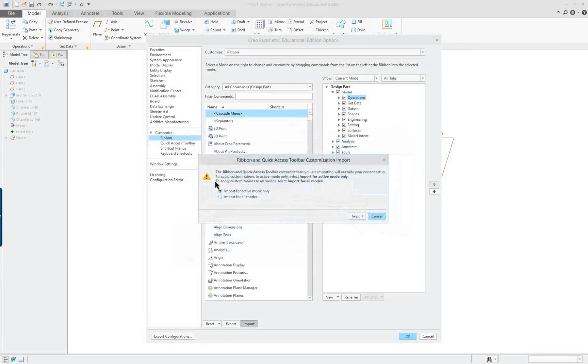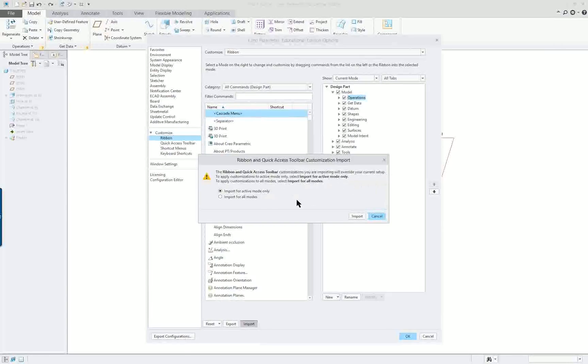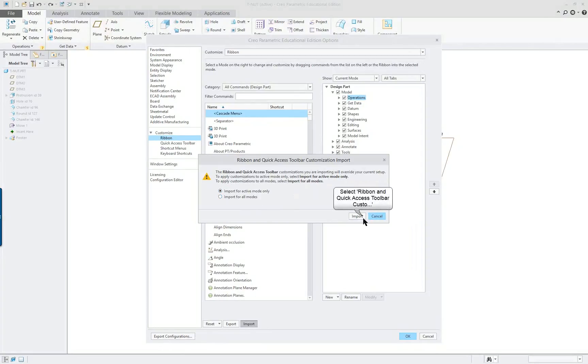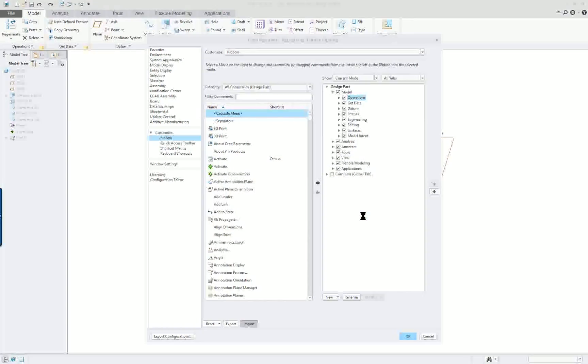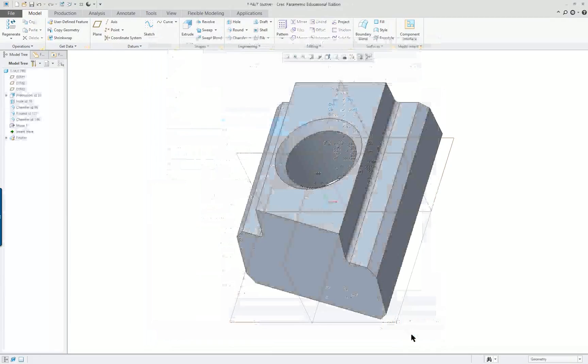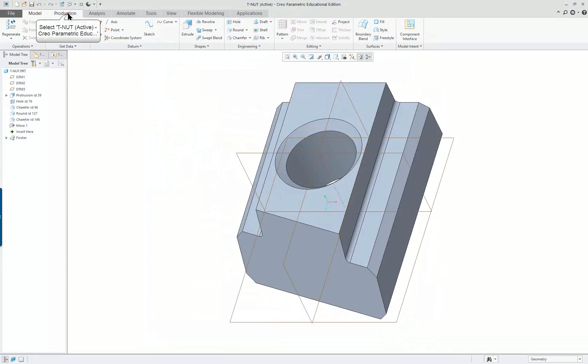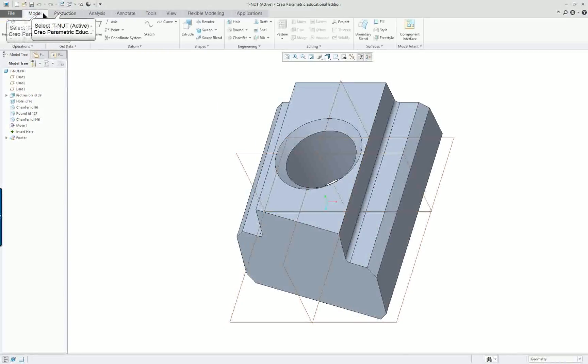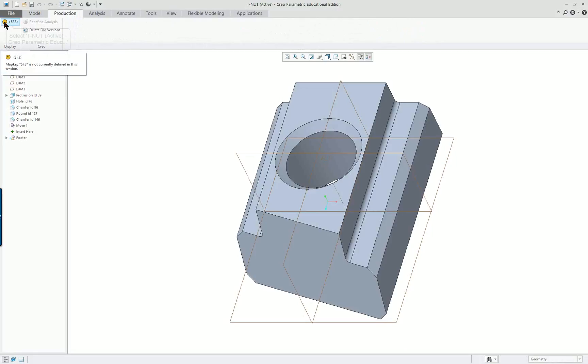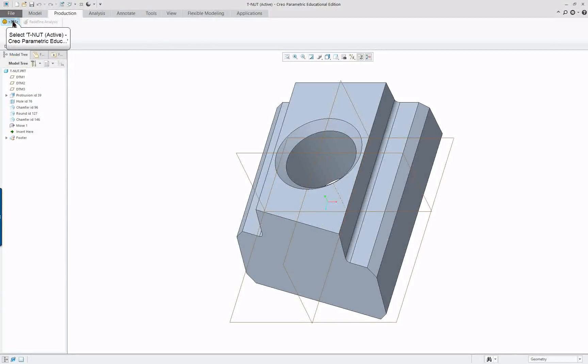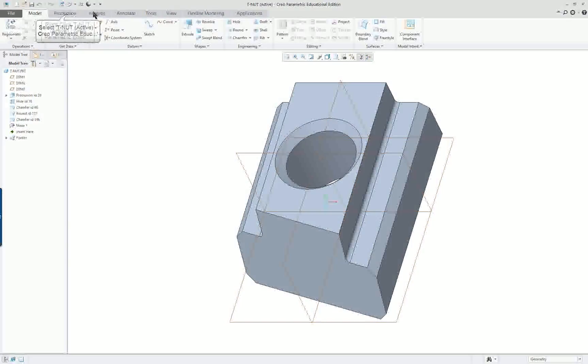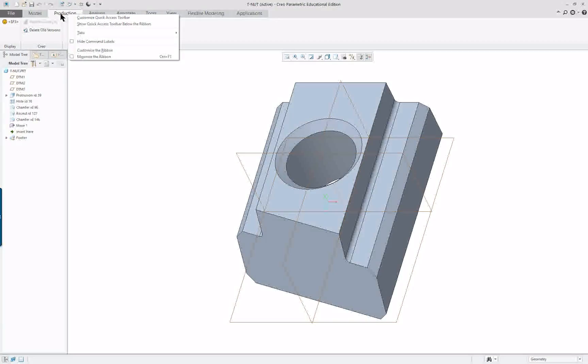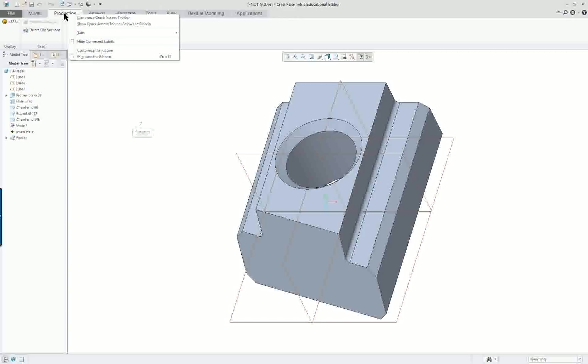If I do that it's going to say we'll override my current settings. Import for all modes, import for active mode only. We'll leave it right there. This will bring up things that I've done previously because that's been saved as my interface. Click OK. At first it doesn't look like much has changed, but if you go up here there's actually a tab now called production and there's a little map key that was created previously. That tab is now displayed because I opened up and imported a previously saved interface, in other words customization.